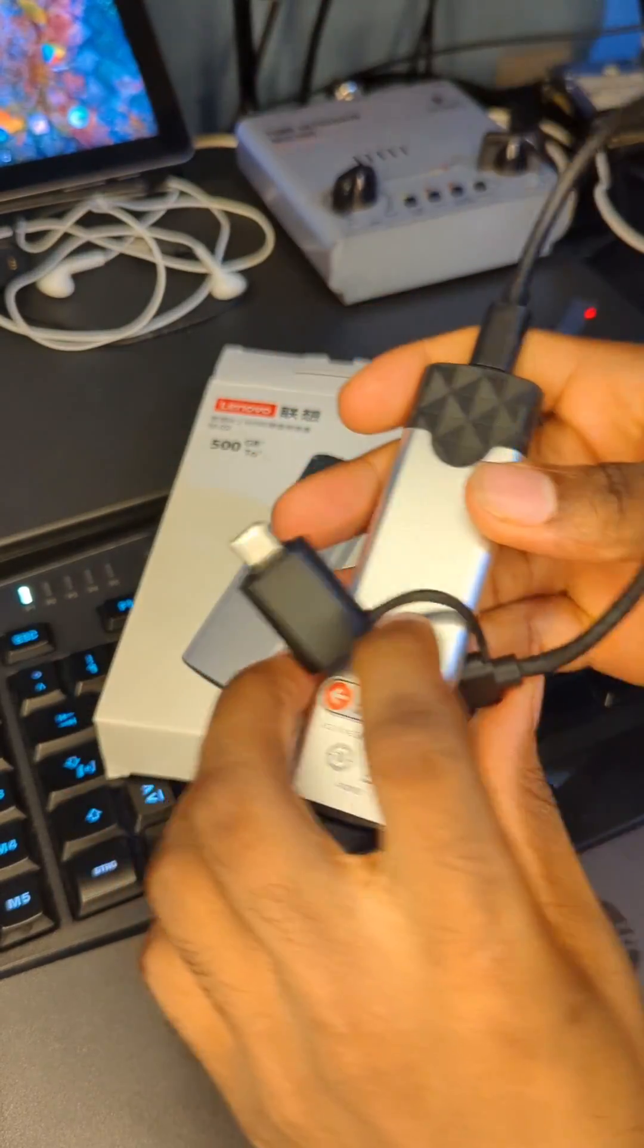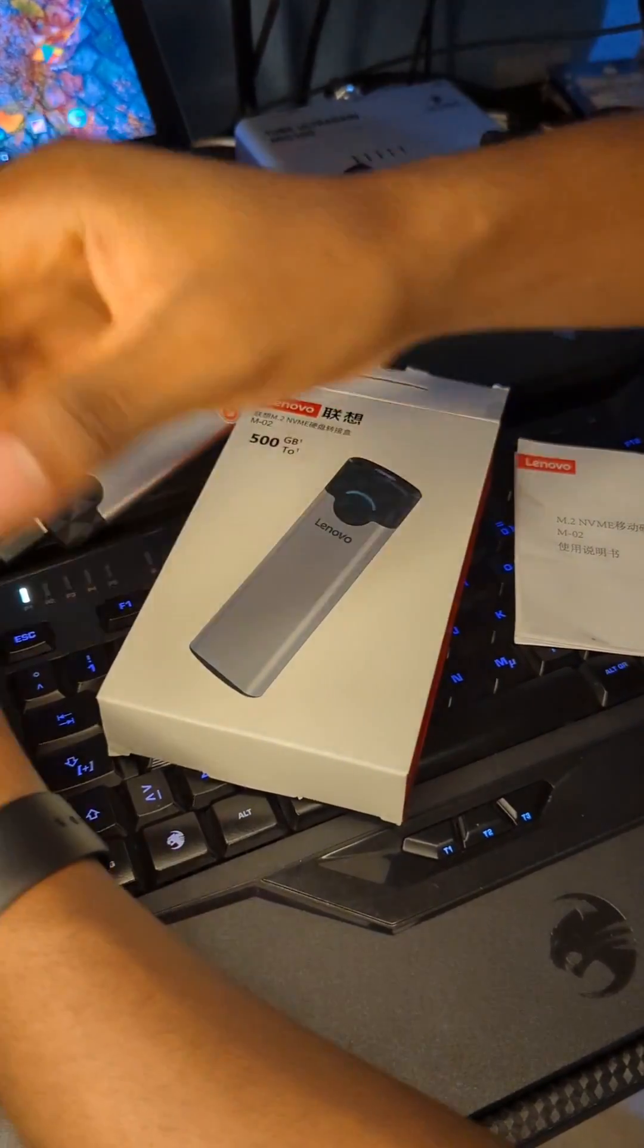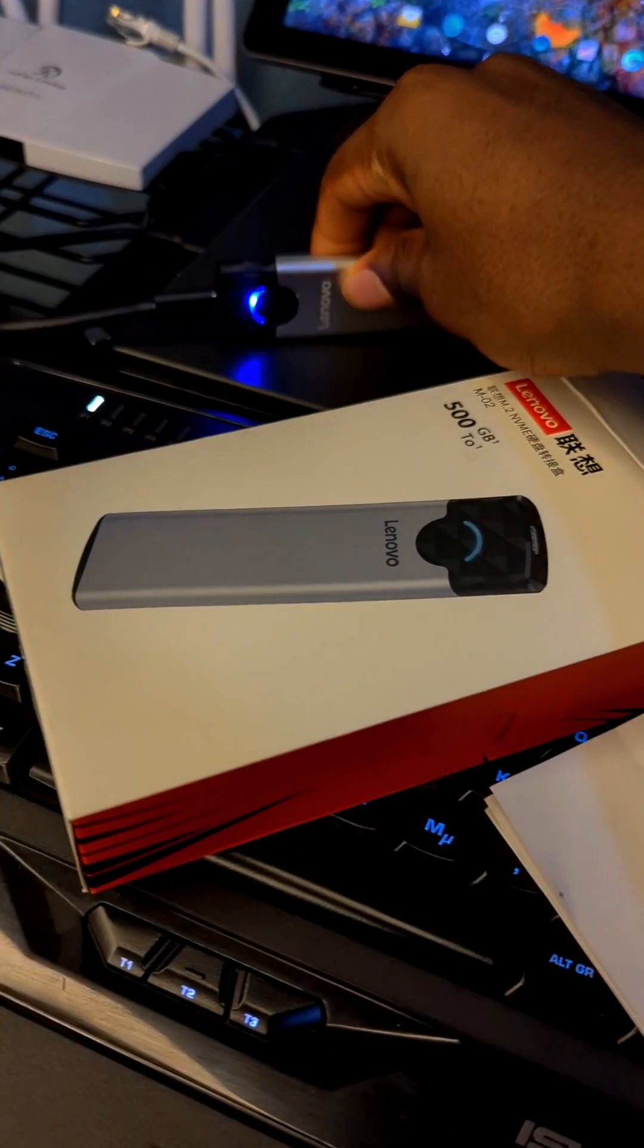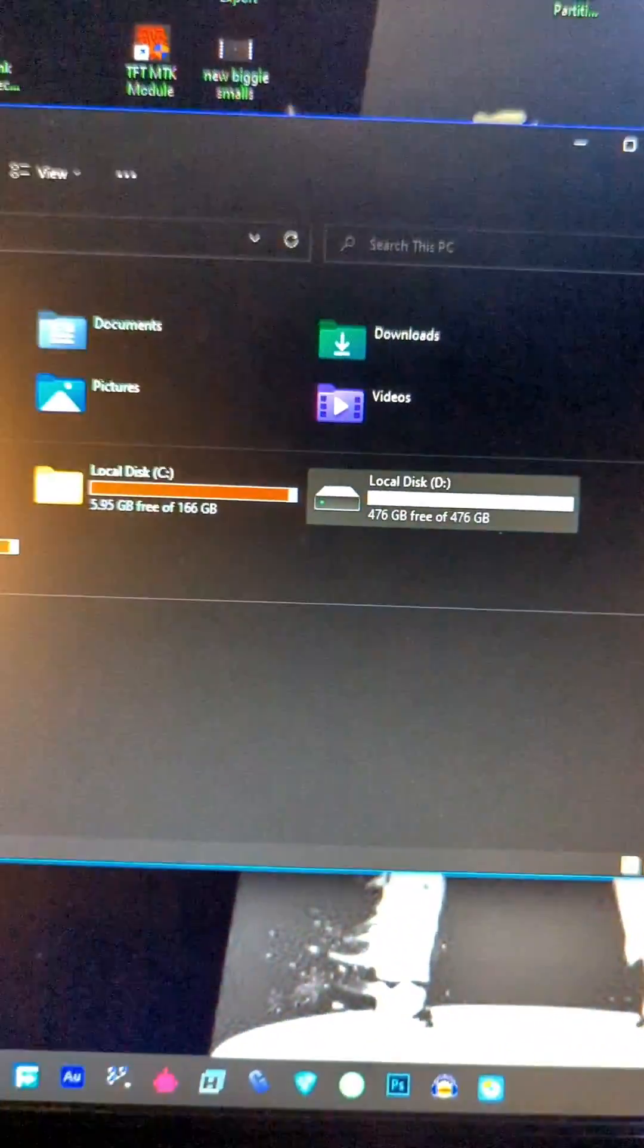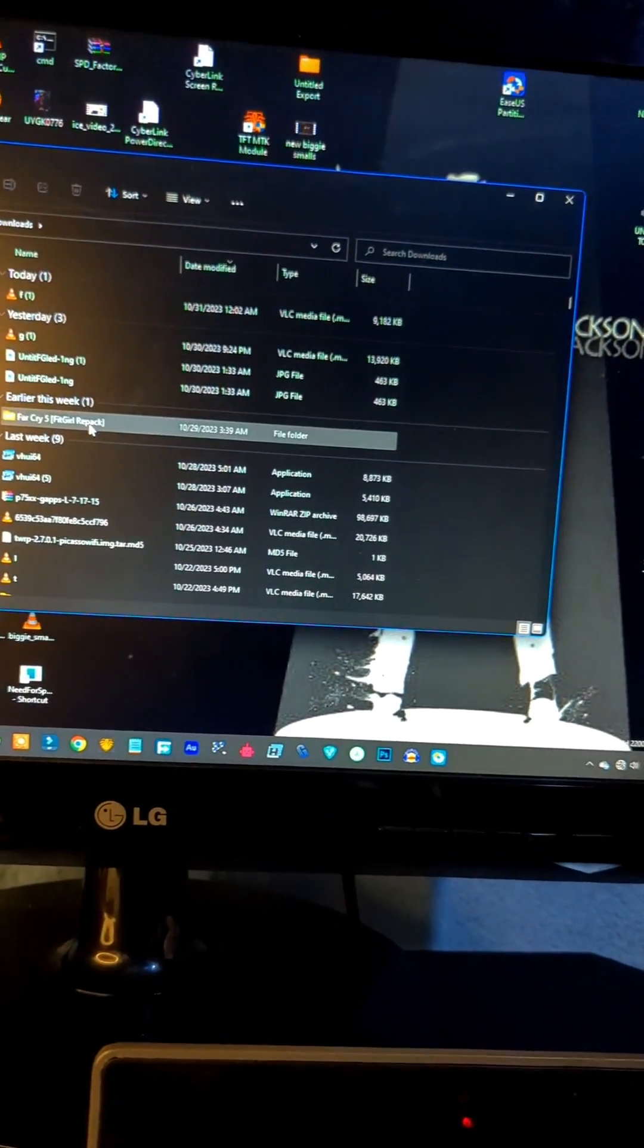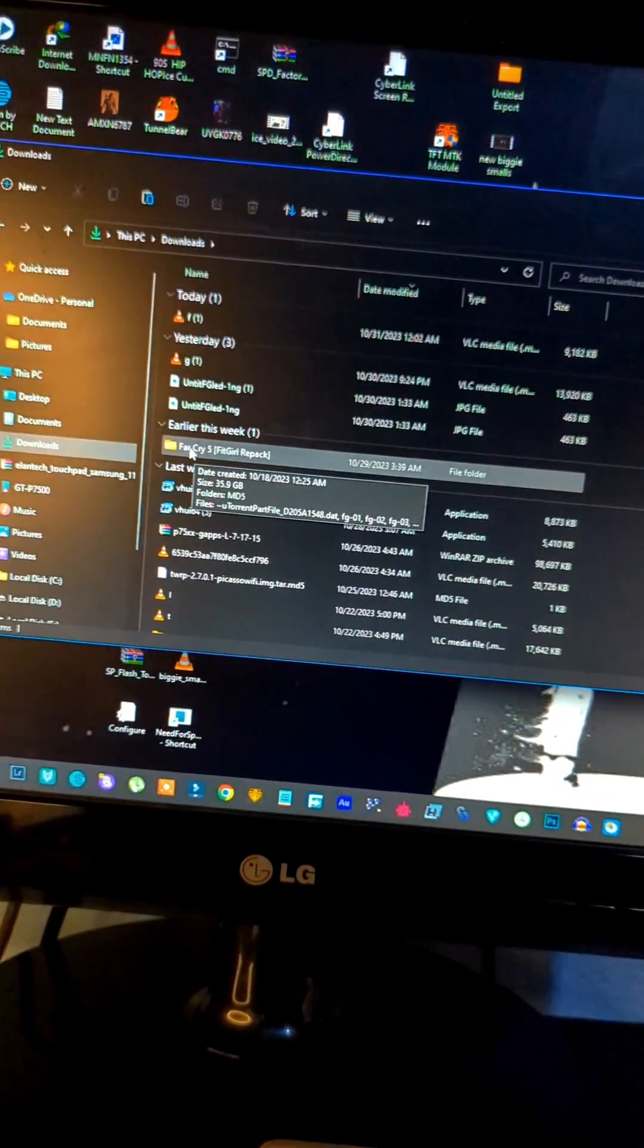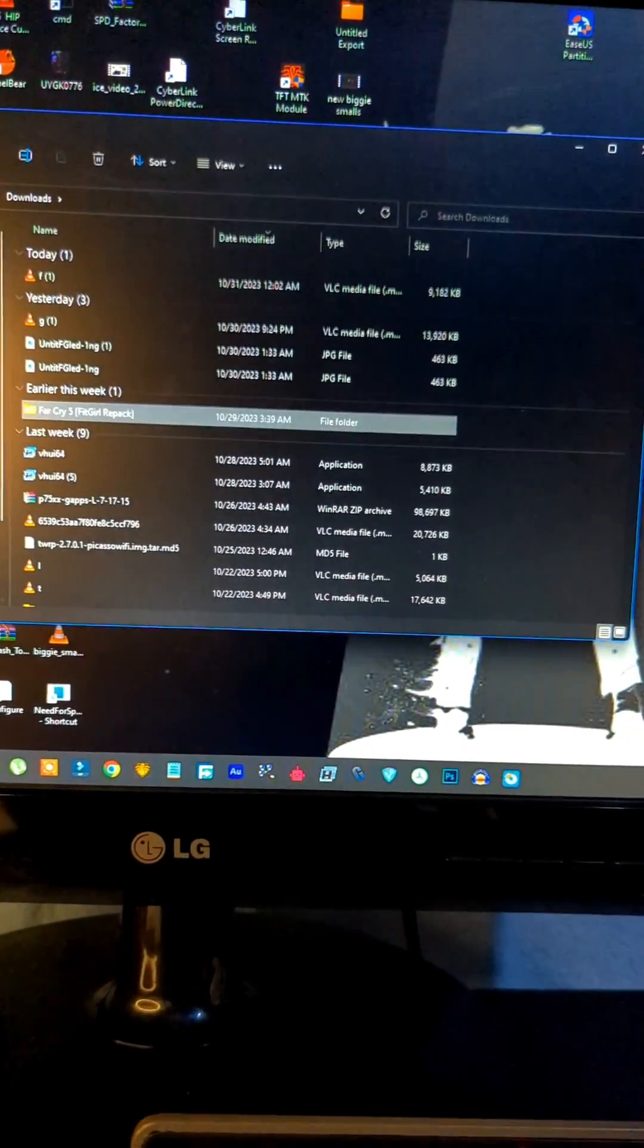I have connected the hard drive to my 3.0 port. Here is the hard drive on my PC right here. I will copy a file into the hard drive so that we can see the speed. I have a really big file right here, Far Cry 5. I downloaded it a few days ago, so I'm going to copy this big file to see if it can really keep up to that speed.